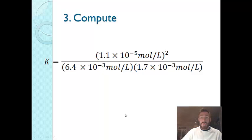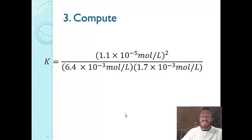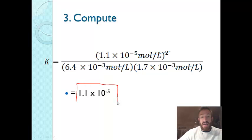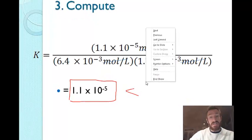K equals (1.1 × 10⁻⁵)² divided by (6.4 × 10⁻³) × (1.7 × 10⁻³). Notice the moles per liter units cancel out, and the final value for K is approximately 1.1 × 10⁻⁵. This number is relatively small, so we say the system includes a large amount of reactants. Any time K is less than 1, we say there are a lot of reactants at equilibrium.